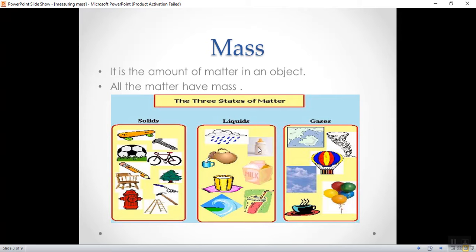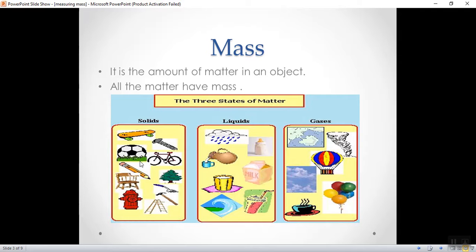And all of them have masses. So, all the matter have mass, whatever their state is. Solids have mass, liquids have mass and also the gases have mass.